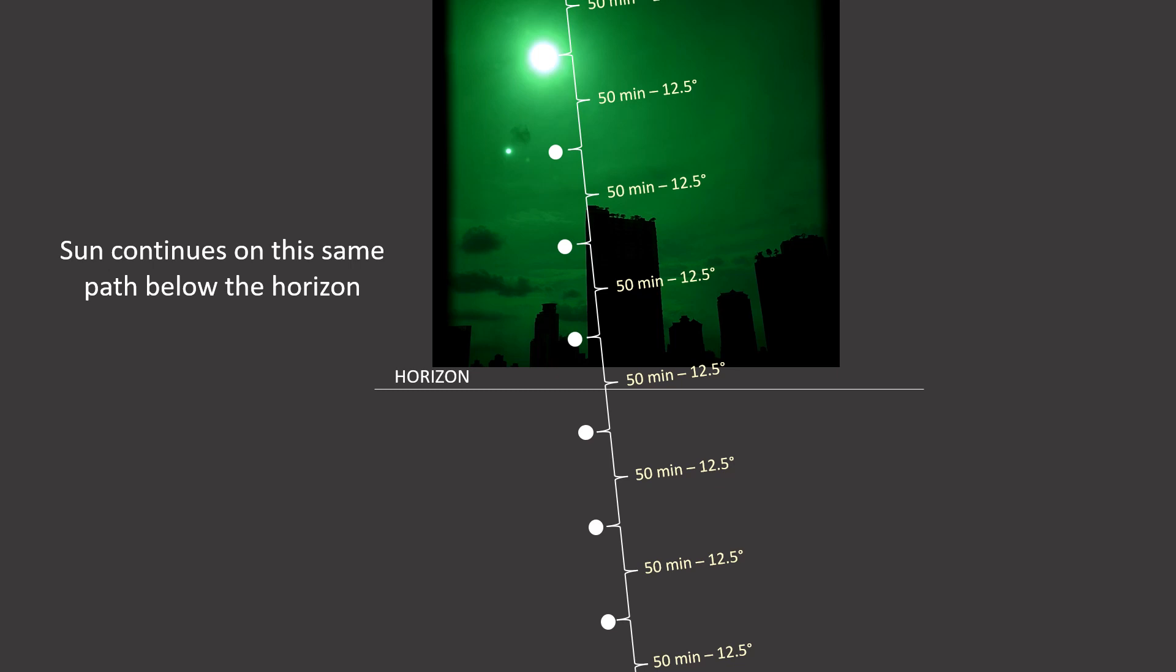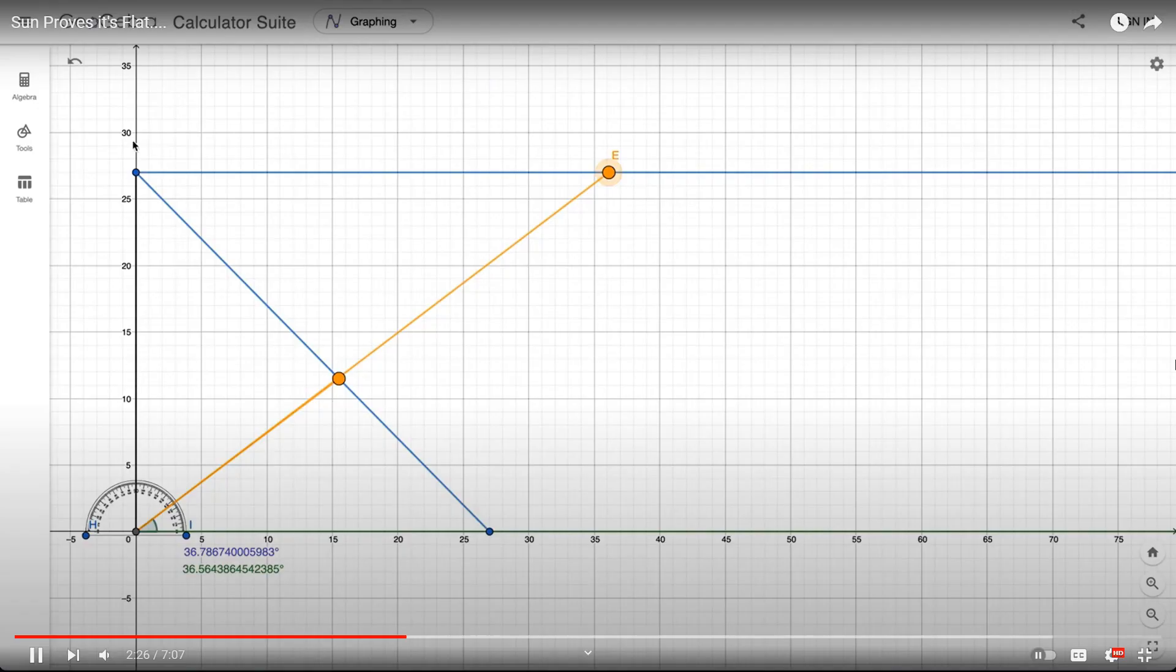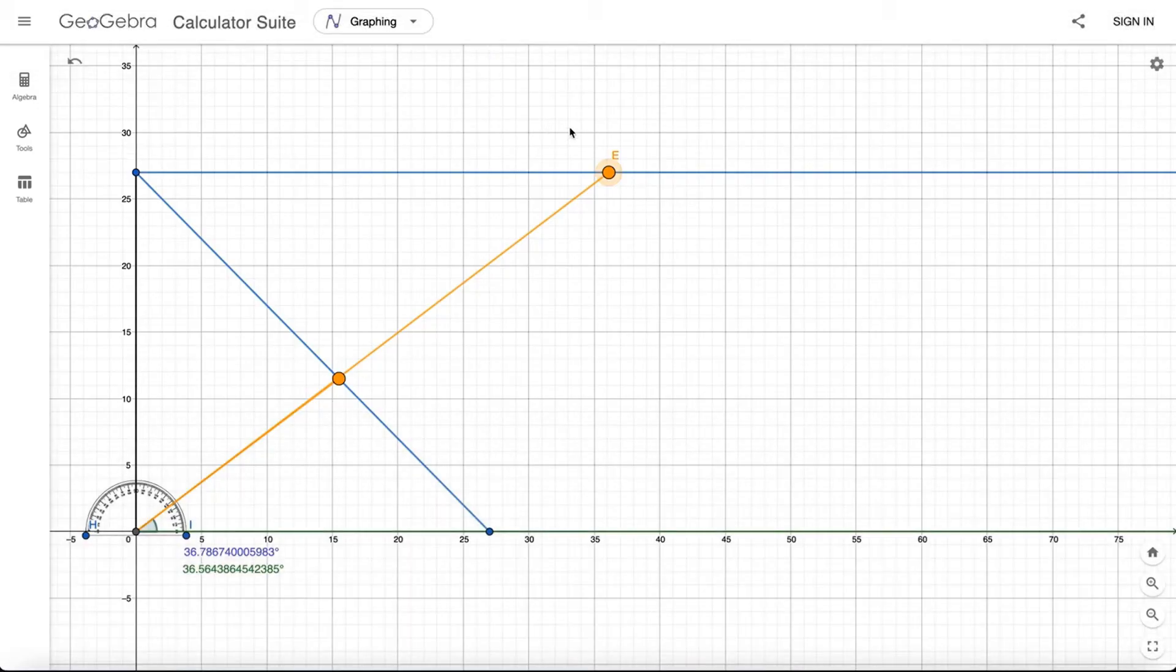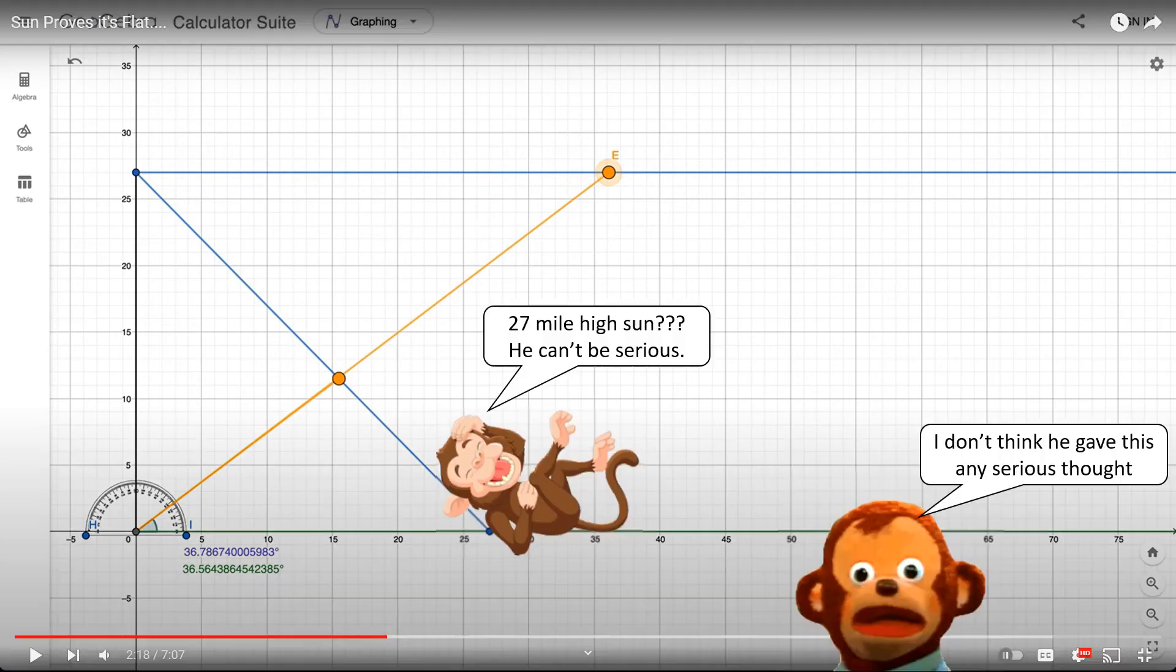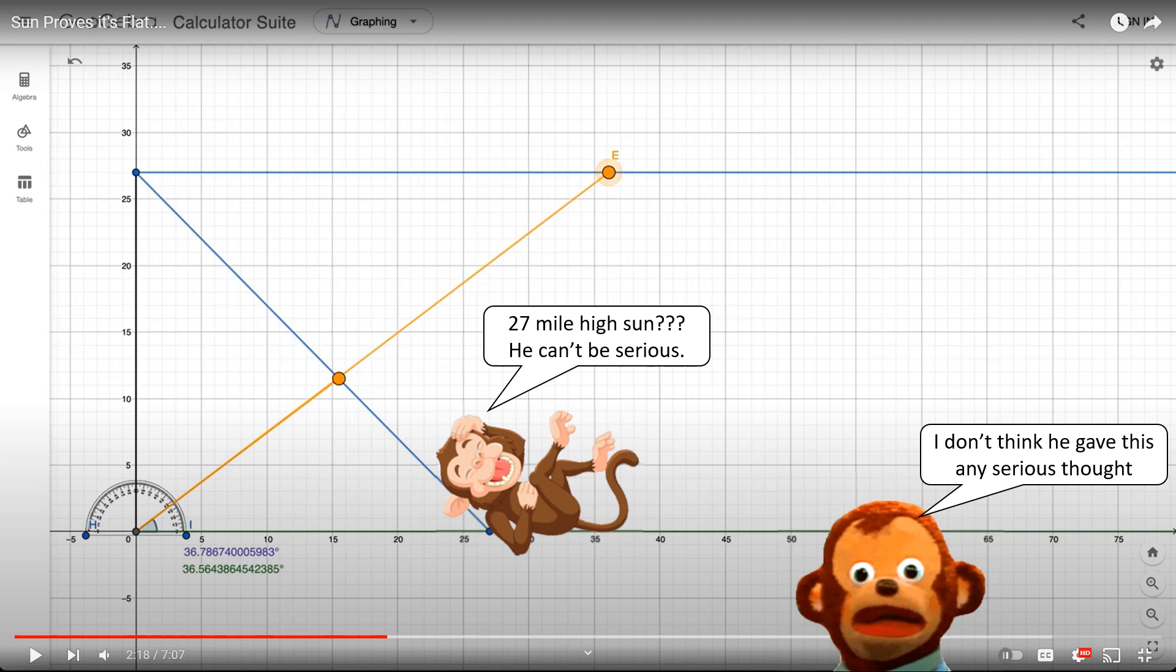So let's listen to Brian again. So if the sun is 27 miles high, let's just say, I don't know if it is. I can't claim it is because I don't know. Brian, a 27-mile-high sun. I mean, let's be honest, you have not given this any thought at all.